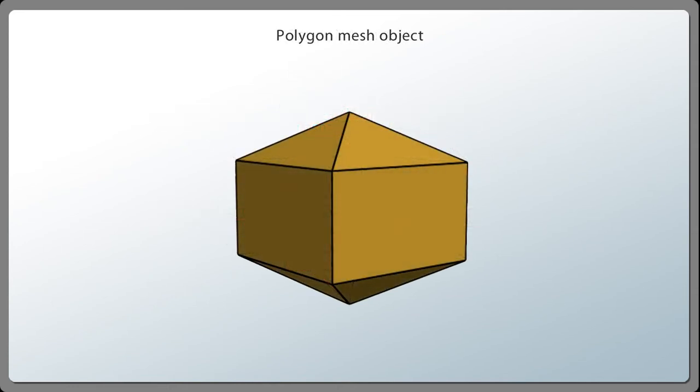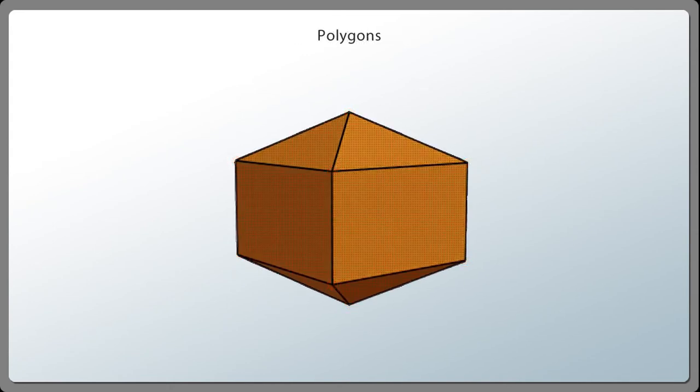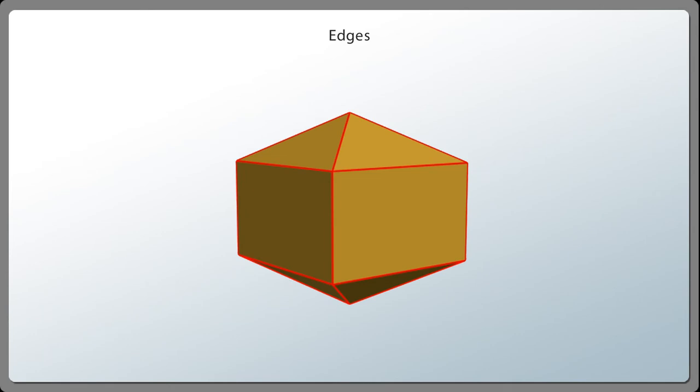Data can be owned by an object like this mesh, or by its components such as its points, polygons, edges, or polynodes.